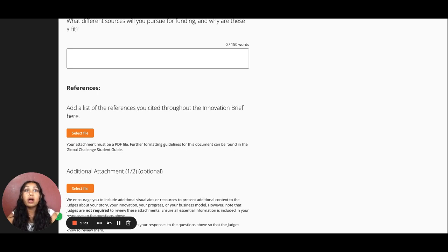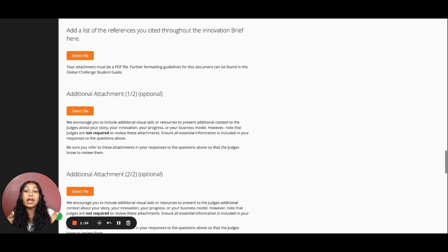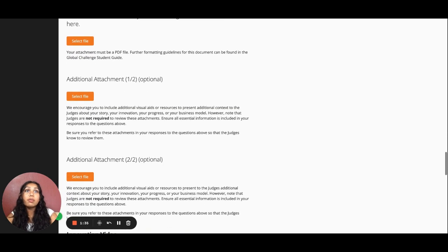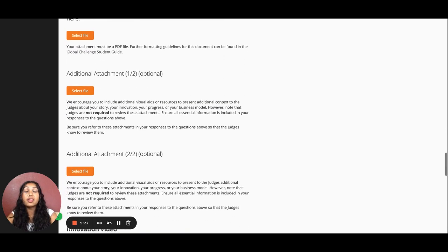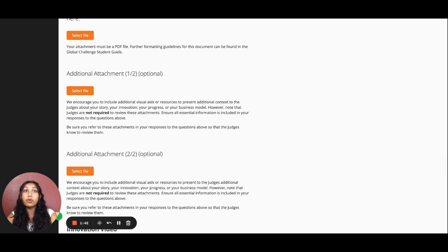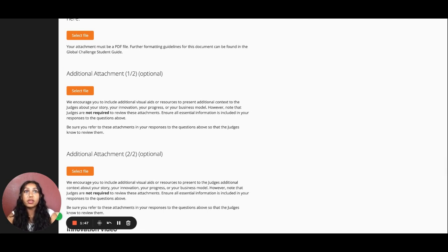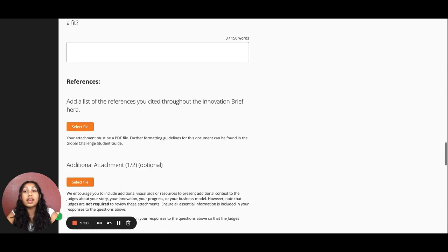Feel free to also share any additional attachments such as diagrams, charts, or other drawings that supplement your responses and be sure to upload them in these optional upload boxes. Remember that judges are not required to review these attachments, so make sure the core of your information is in the text above.